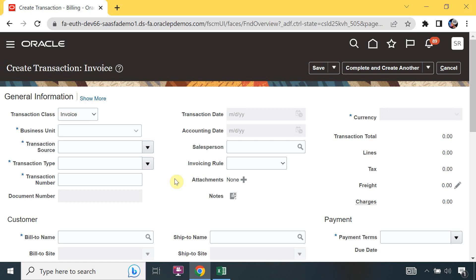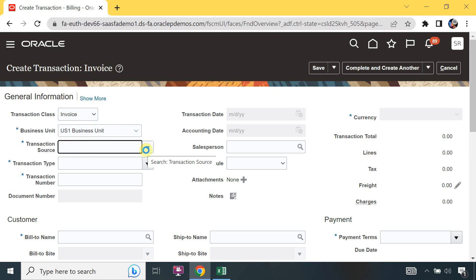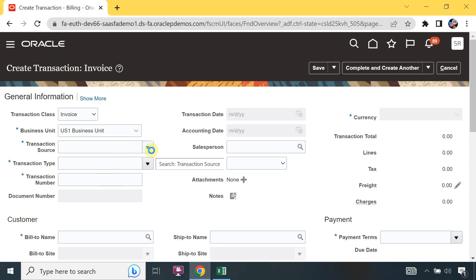This is our transaction screen. I will create a transaction. This is the transaction class, which we have the same in Oracle R12. From this class you have to select invoice, credit memo, or debit memo. For now I will create an invoice. That's the business unit and transaction source. When I select the transaction source, based on it the transaction numbering is generated - if automatic, the system generates it; if manual, you enter it yourself.